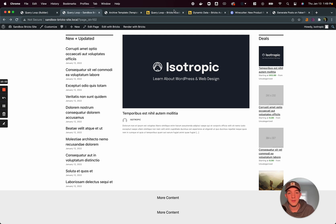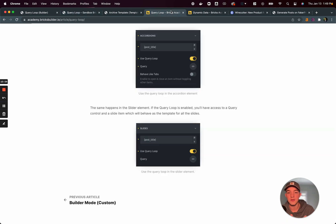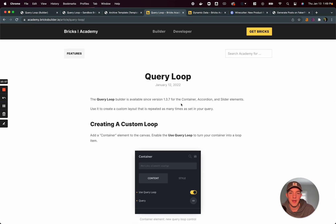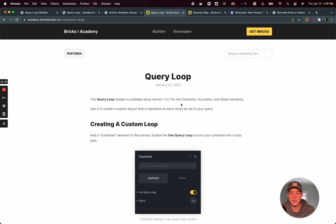But now with this query loop builder and the coming features, it may be a possibility to switch some sites to this.